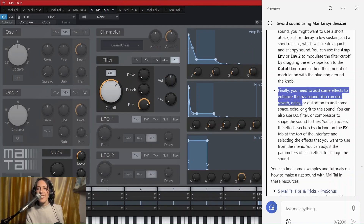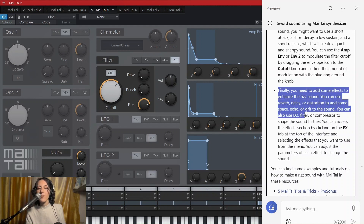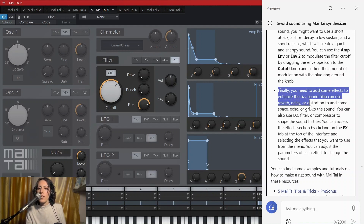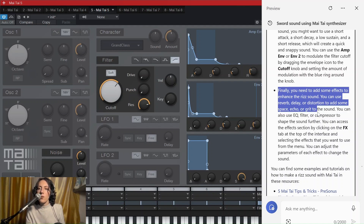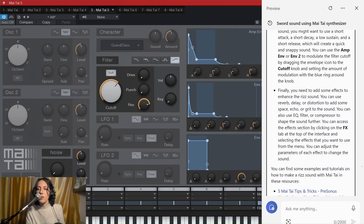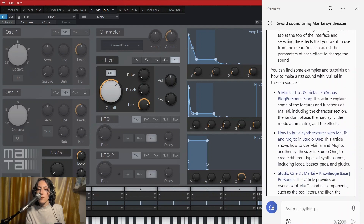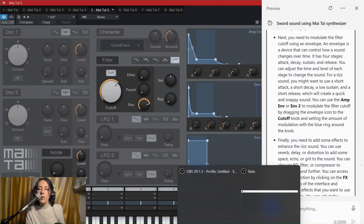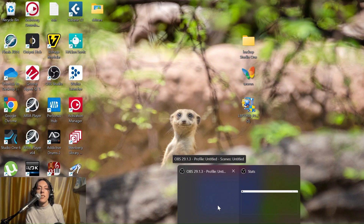Finally, it says we need to add some effects to enhance the re-sound. You can use reverb, delay, or distortion to add some space, echo — oh my god. No. So definitely not the sound we are looking for. Something is not right.